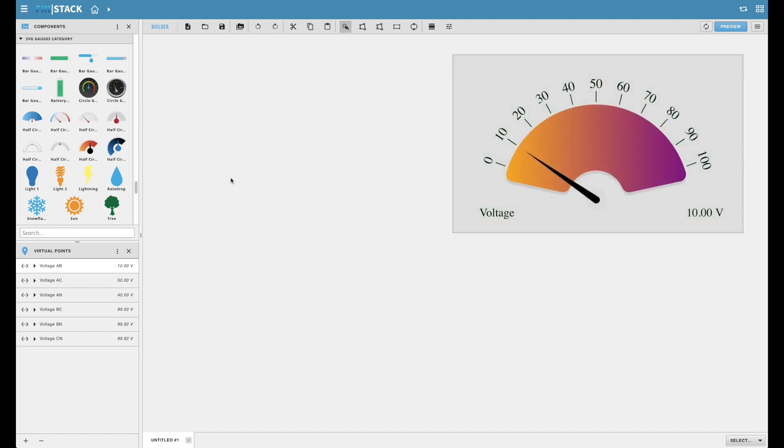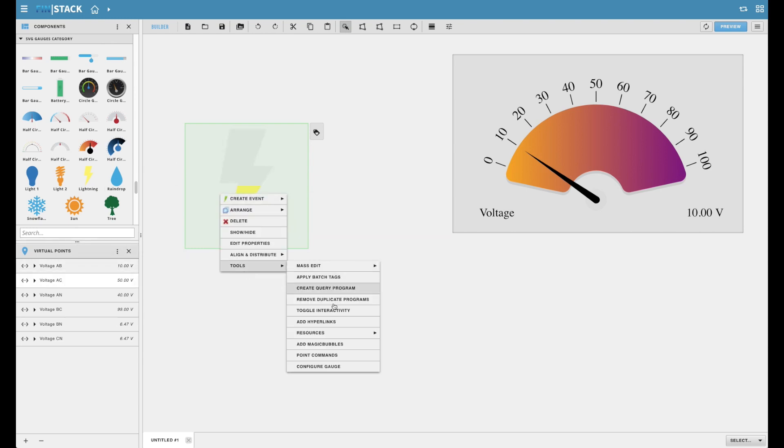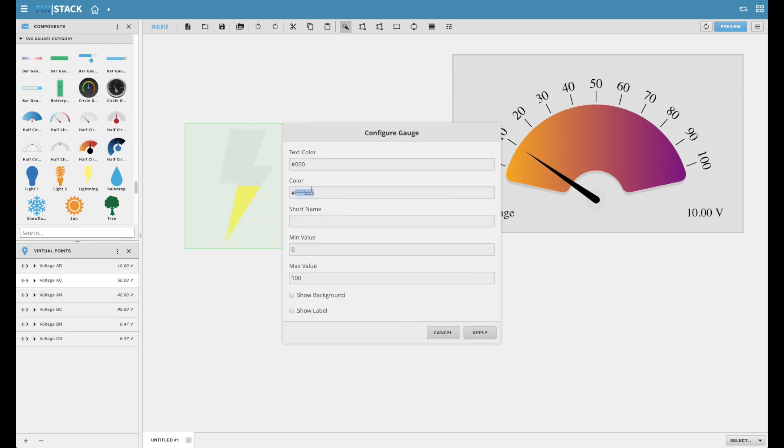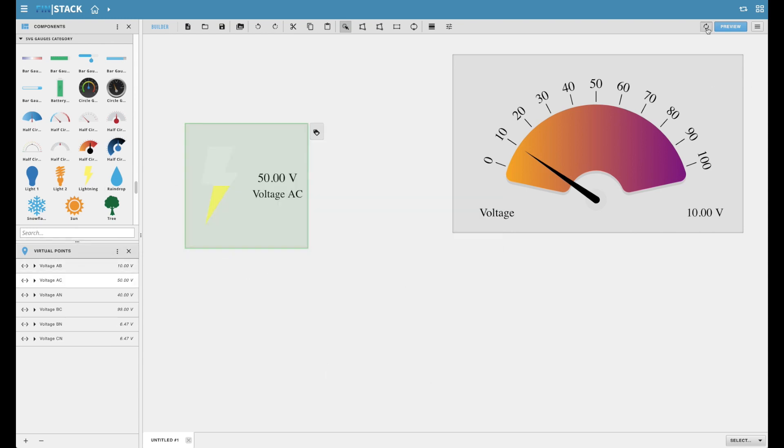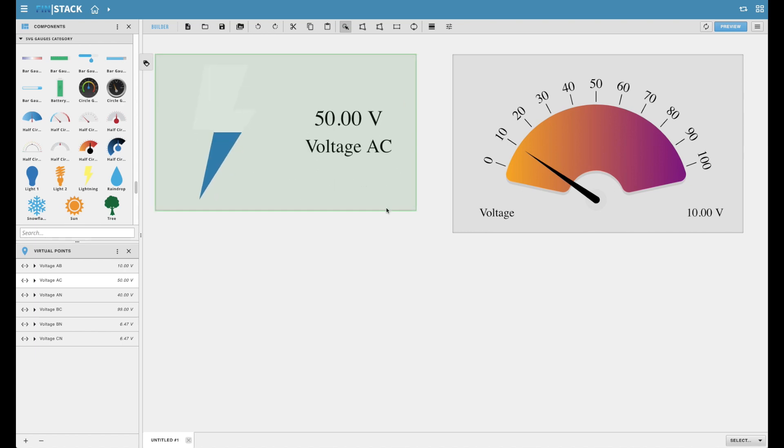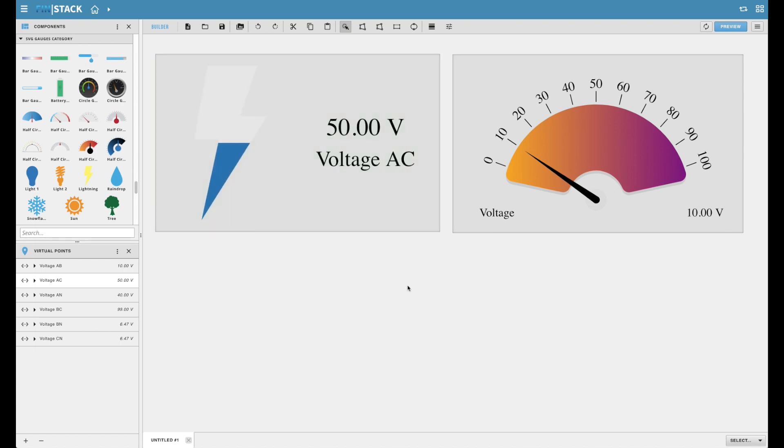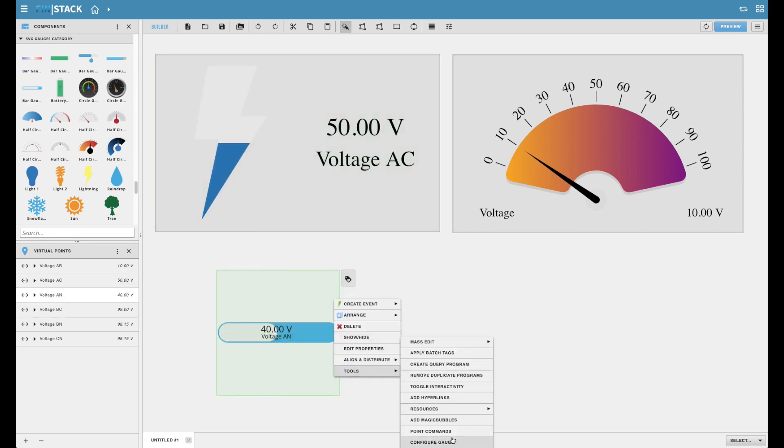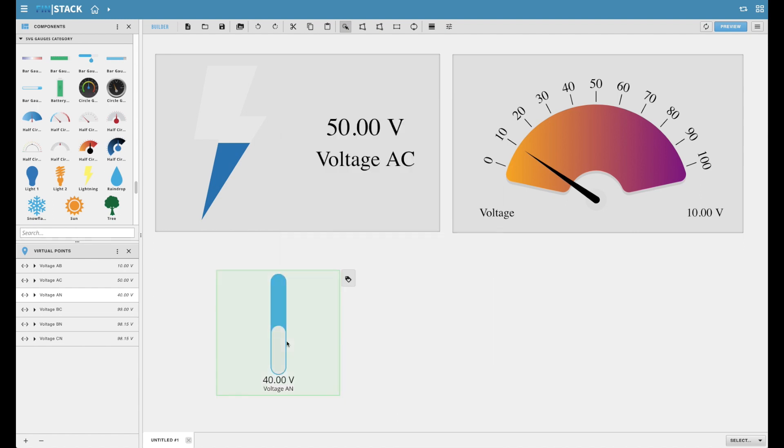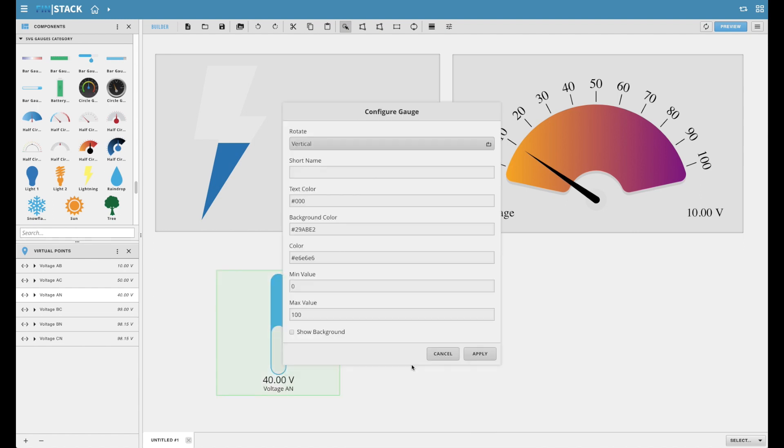Most icon gauges feature the ability to hide and show their labels and background to help create a regular icon or a tiled icon look. And lastly, most bar gauges feature the unique ability to be tilted horizontally or vertically.